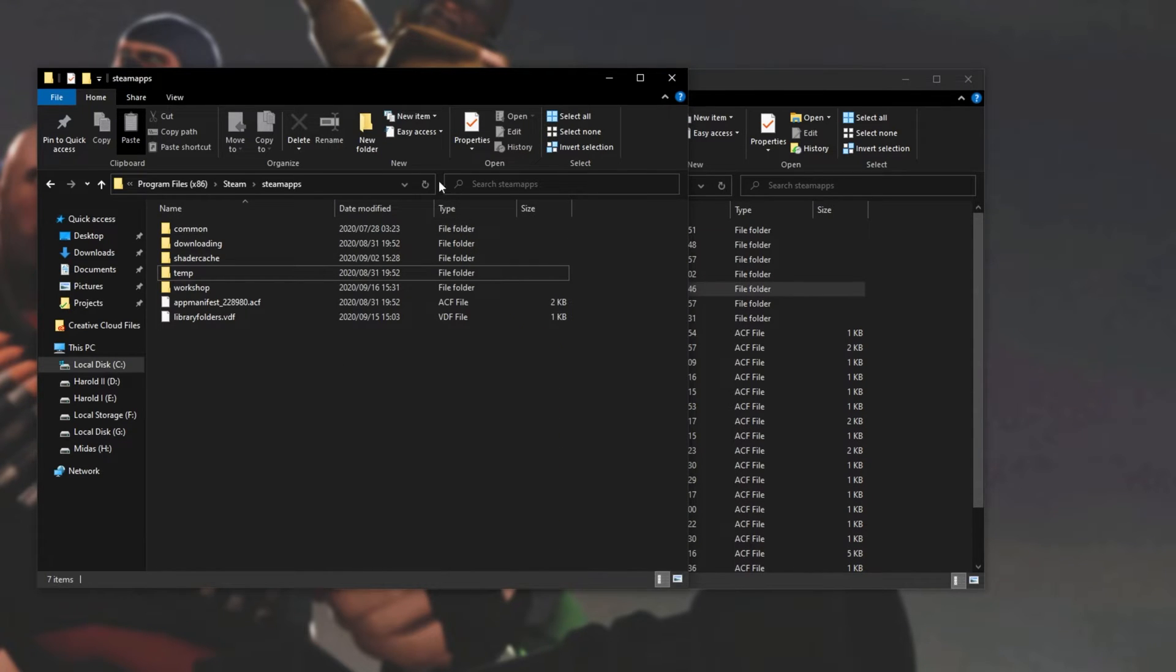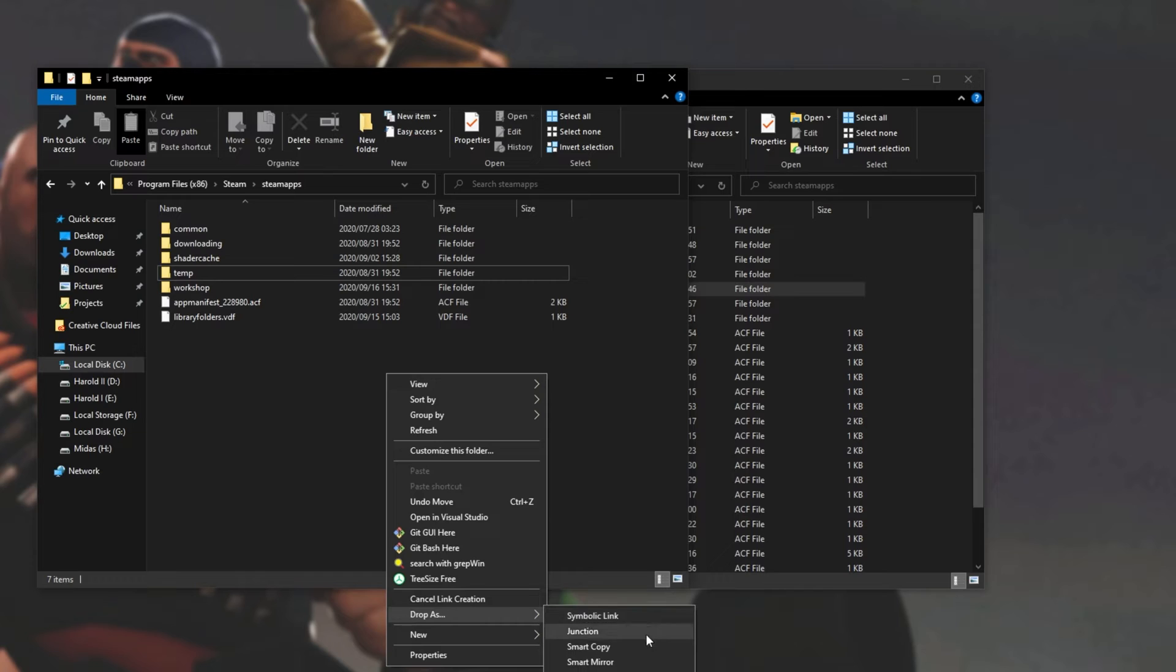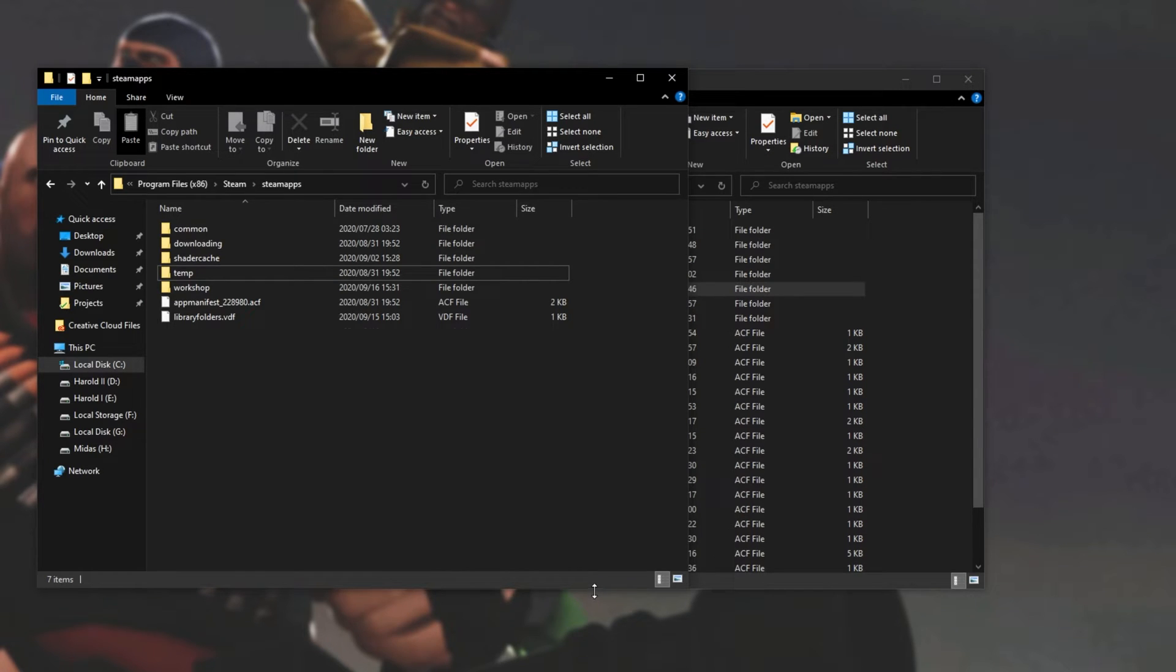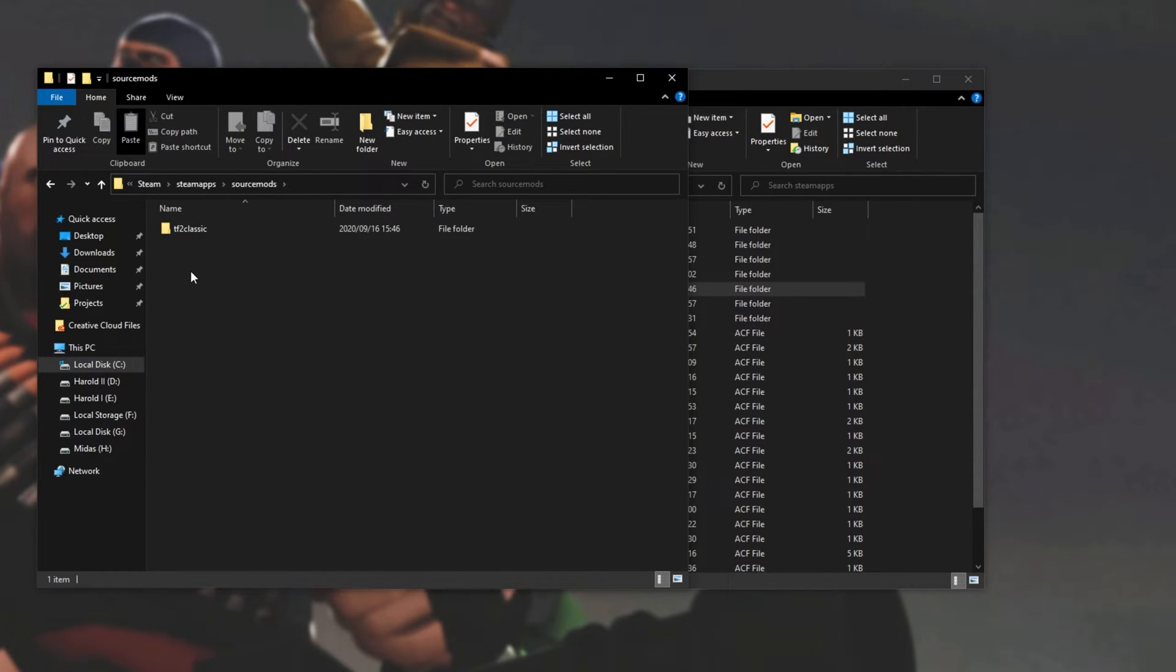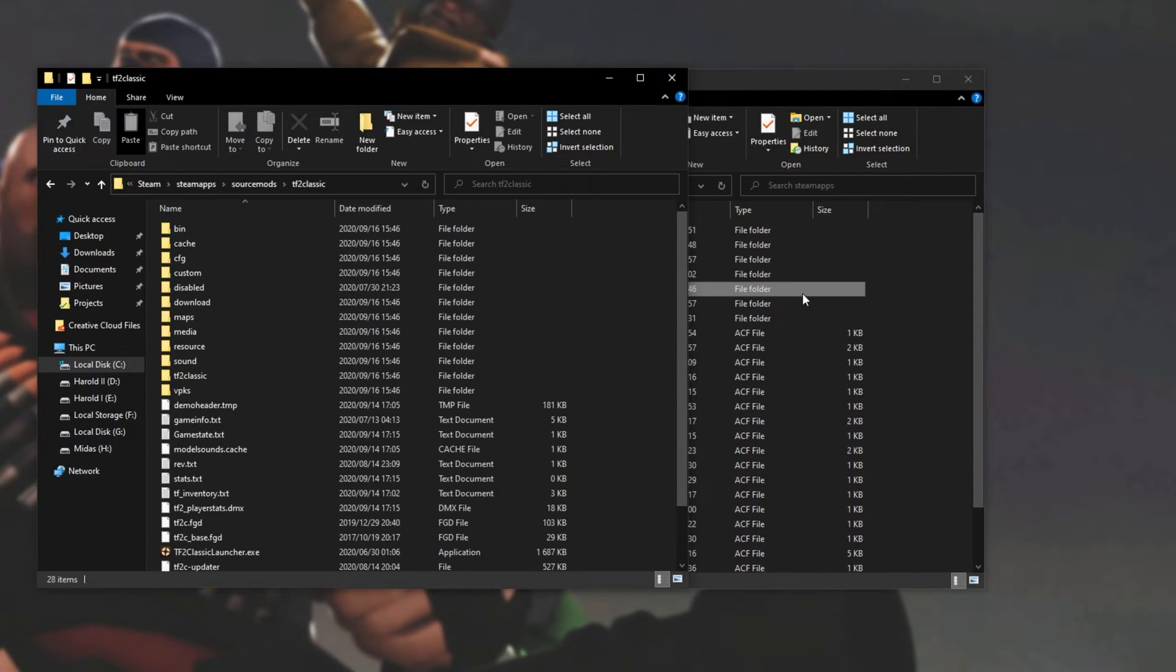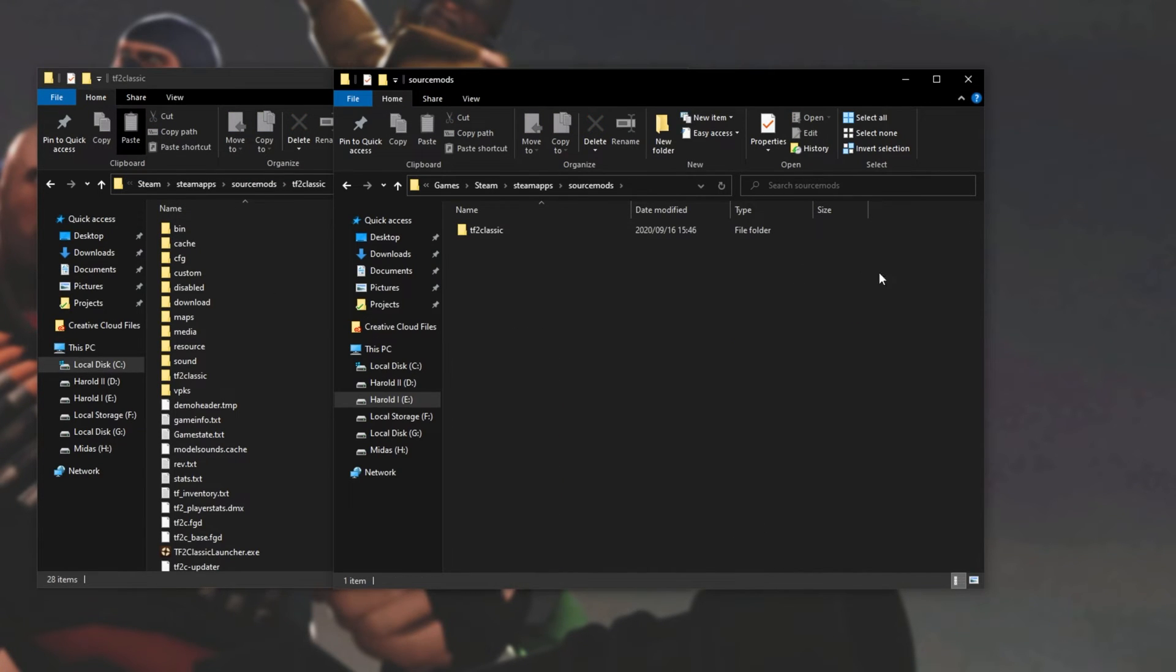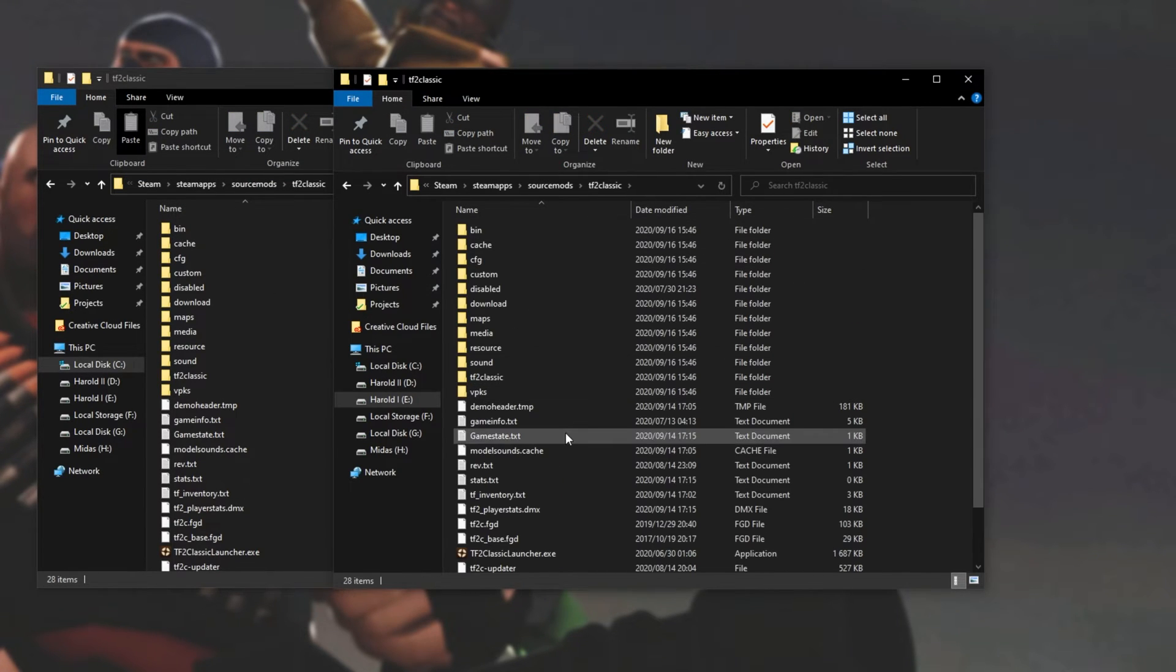Then navigating back to Steam apps on our C drive, I can simply right-click, drop as junction. And now we have a SourceMods folder that looks like it exists on C drive, but in fact it's pointing to the D drive over here.